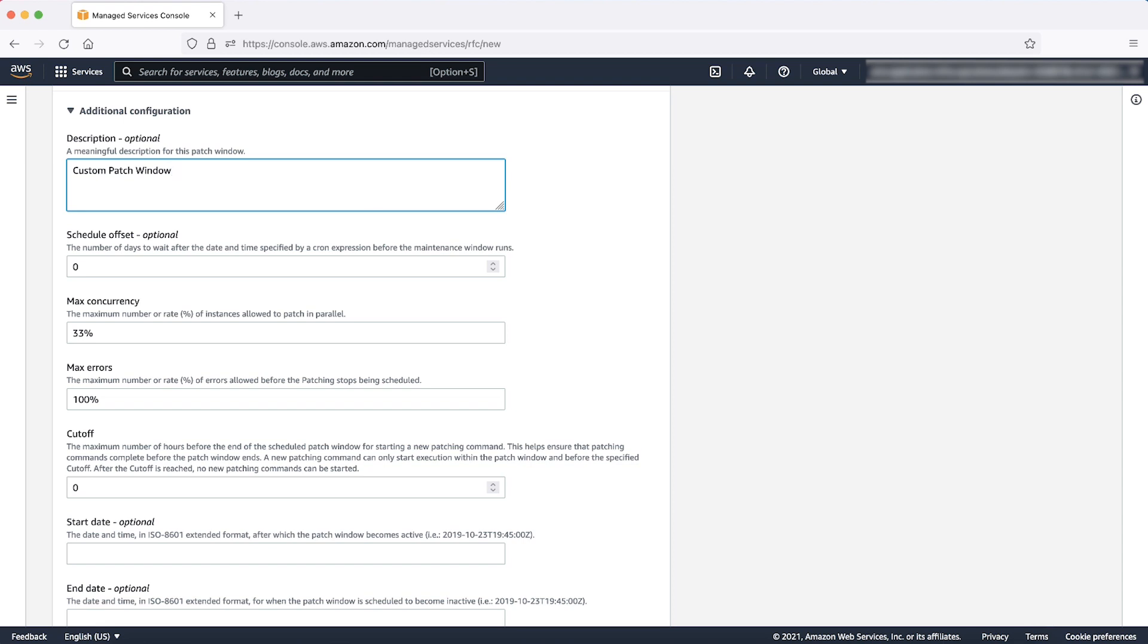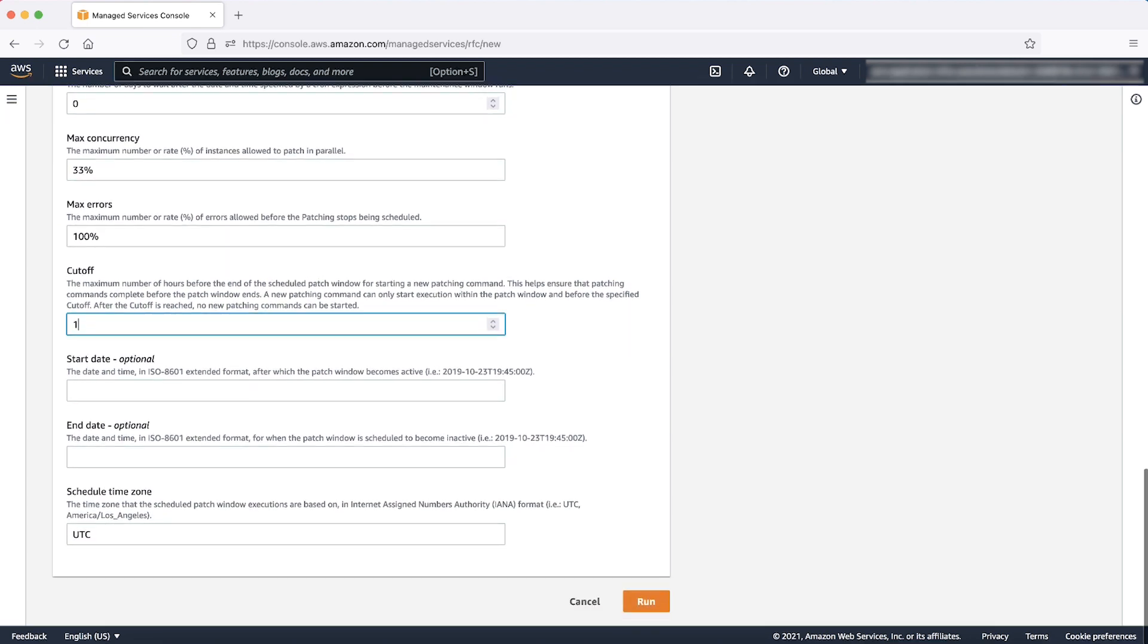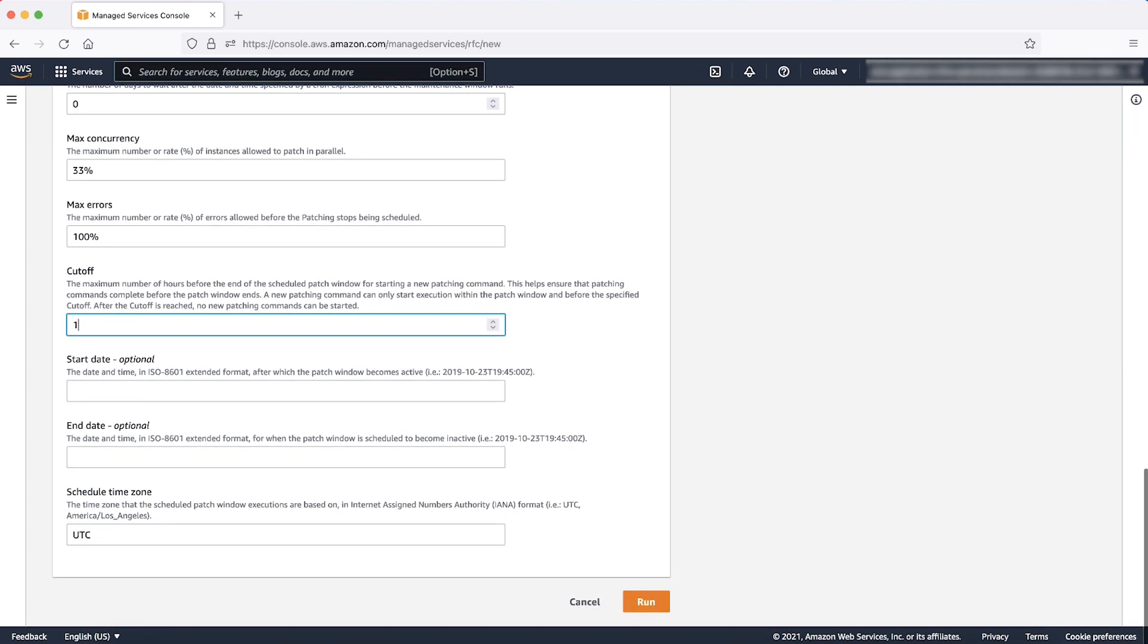The default value is 100%. Cutoff. This is the maximum number of hours for the completion of maintenance window schedule when SSM will work to install patches on the instance. For example, suppose you have a lot of instances in a 4-hour maintenance window and you configured cutoff to be 1. This means that SSM will not patch any new instances after maintenance window is more than 3 hours old.